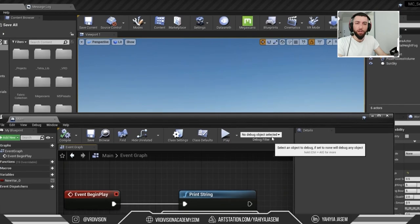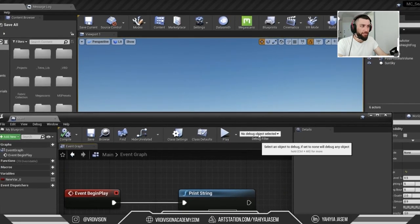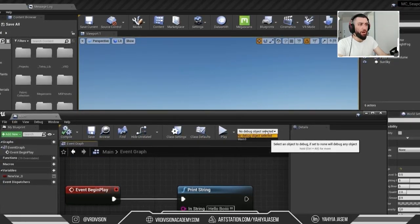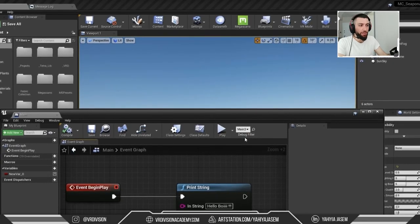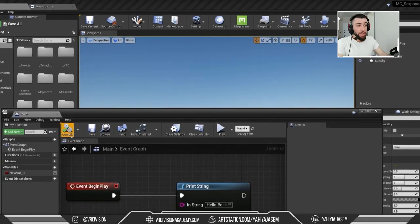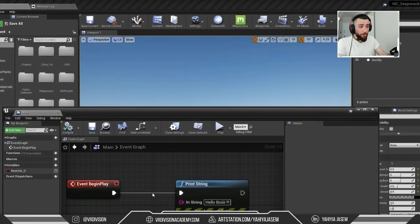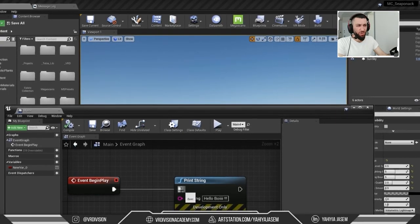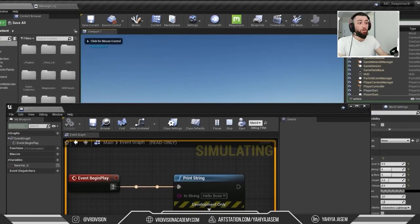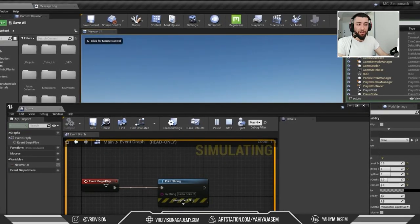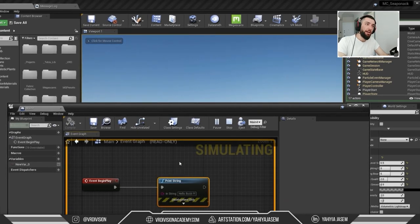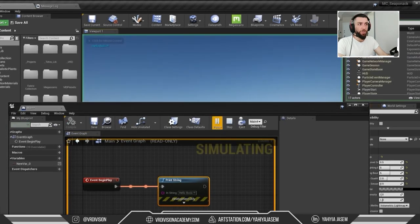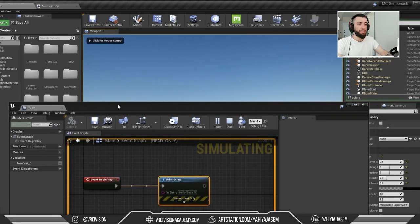Next to Play there's a Debug Object selector — right now it says No Debug. If I click this dropdown and select whatever I have here, you can watch the executable line light up as it fires. Press Play — it fires to the Event Begin Play, then to Print String, and we see 'Hello, boy.' That's the debug visualization at work.